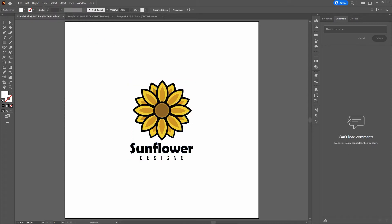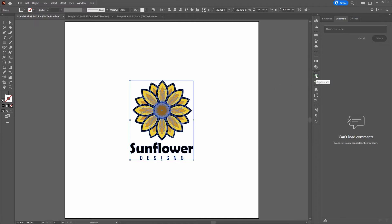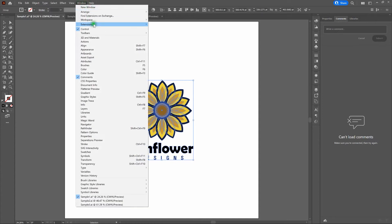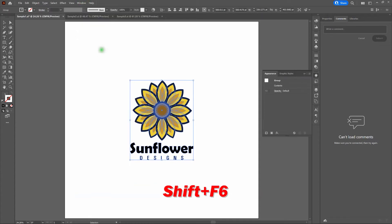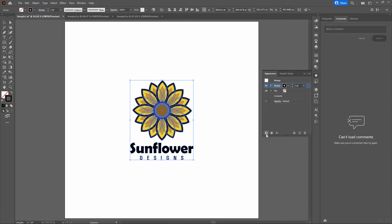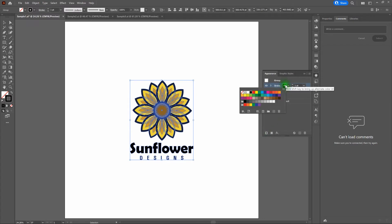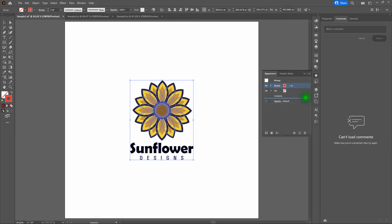With our shape selected, let's open the Appearance window. You can do that by clicking the Appearance icon on the right sidebar, going to Window, Appearance, or pressing Shift-F6. With the Appearance window open, we're going to create a new stroke by scrolling to the bottom left and clicking Add New Stroke. Once we've got that, let's change our stroke color to red — any color that does not appear on the background or the actual art.